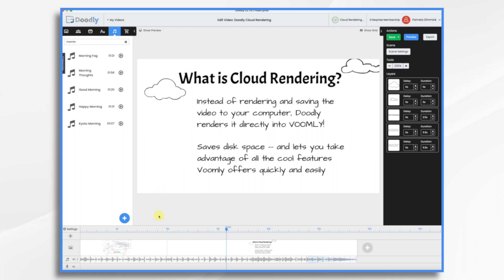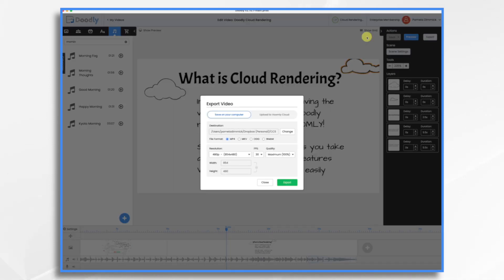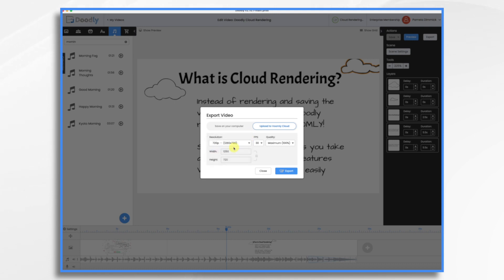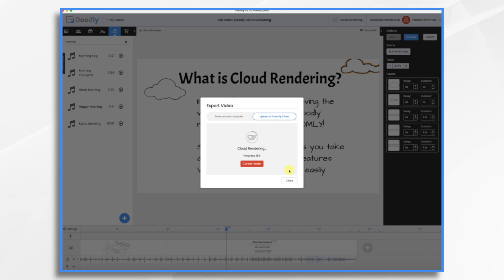Okay, so I have this little short video that I made — it's about 30 seconds long. So first I need to save my video, and this is just like what I normally would do. I would hit export, and normally I would pick my destination on my hard drive and my resolution and hit export. Well, I don't have to do that anymore. Now I can hit upload to Voomly cloud, pick my resolution, and choose export.